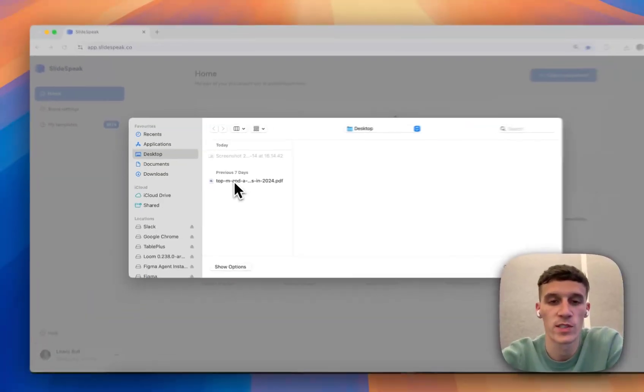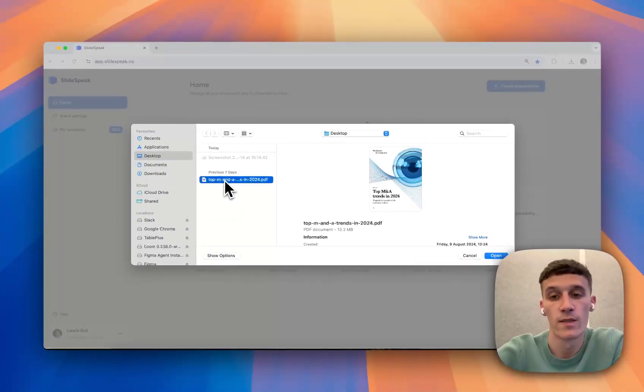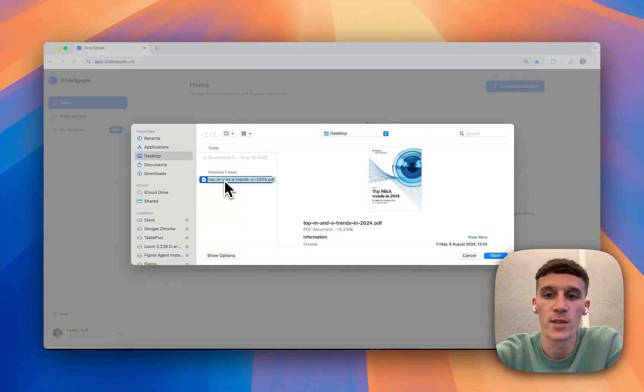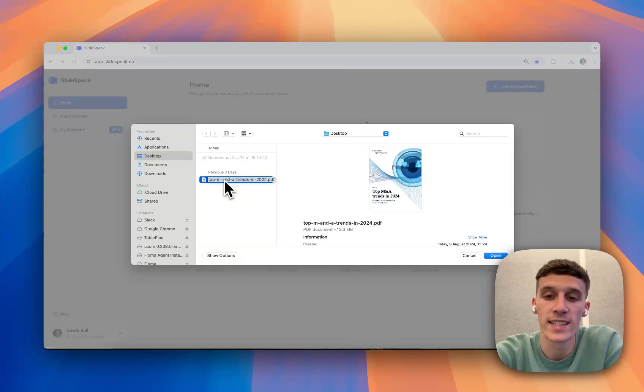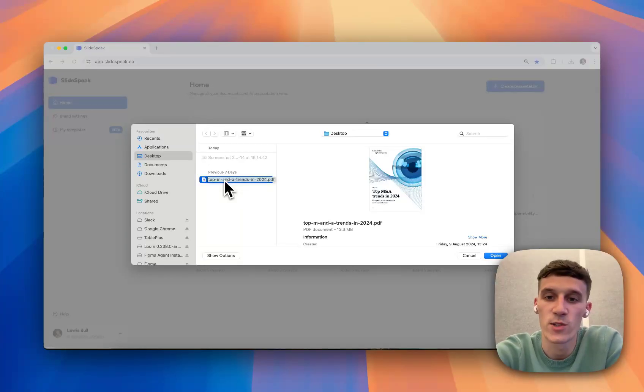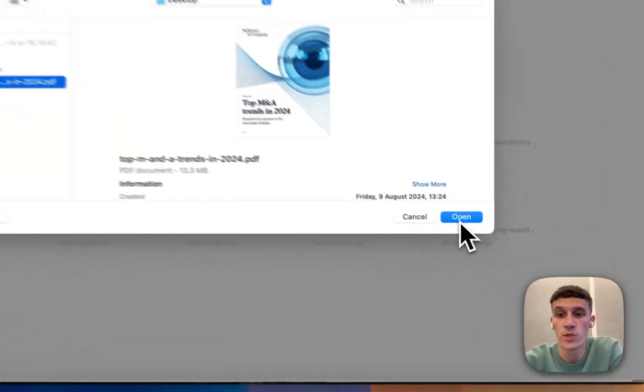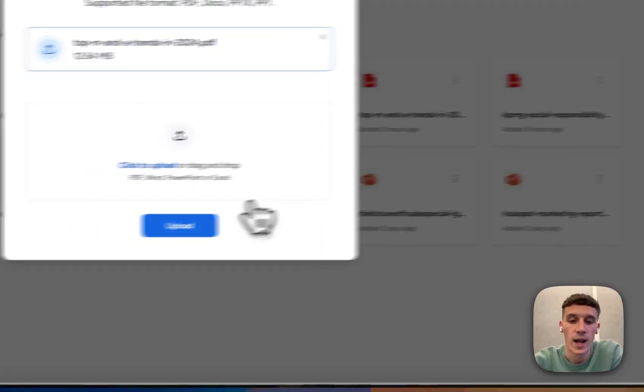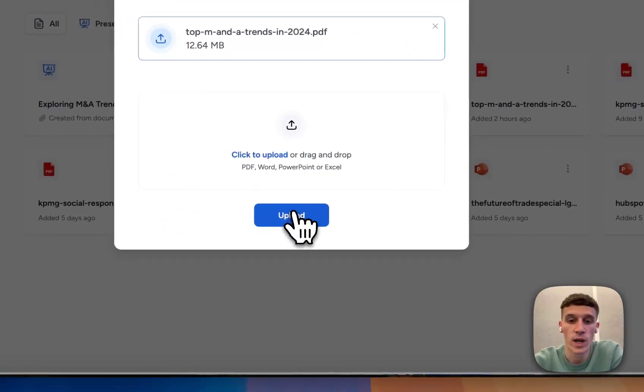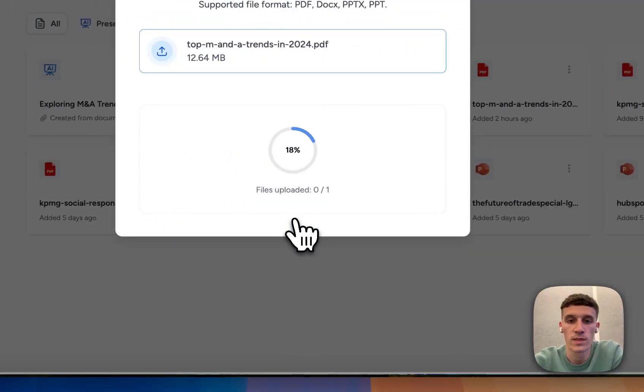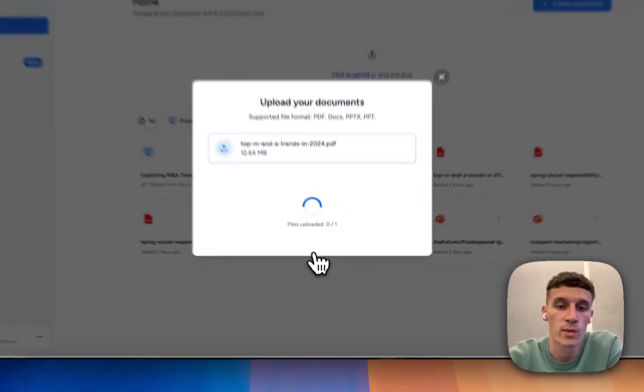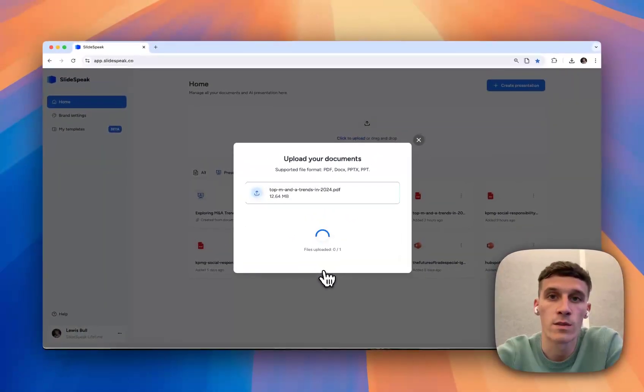Here, you'll have your document stored locally. For context, I'm using the PDF from McKinsey. It talks about the top M&A trends in 2024. Super useful document, quite a big document as well, but no problem for the Slidespeak system. So we're just going to upload the document and then get going from there.